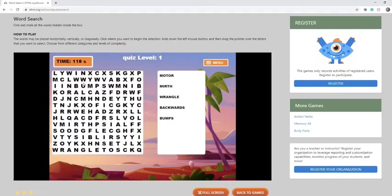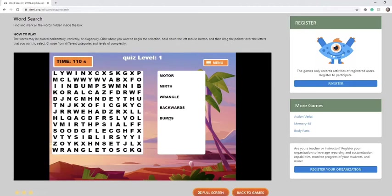So motor, and you look for the word motor, mirth, wrangle, backwards, and bumps.